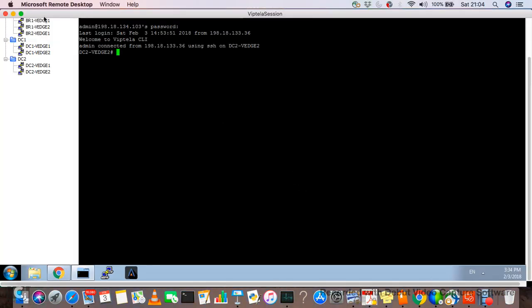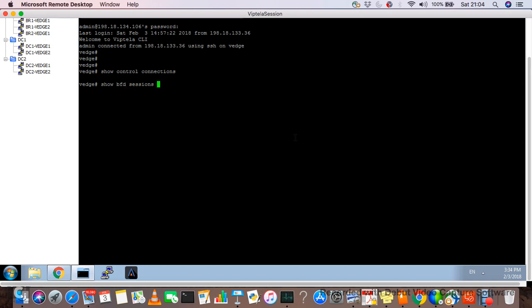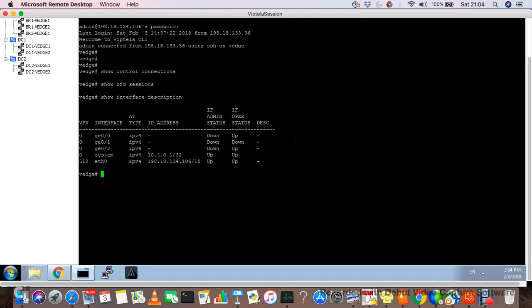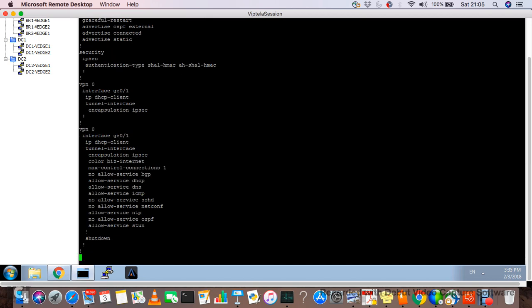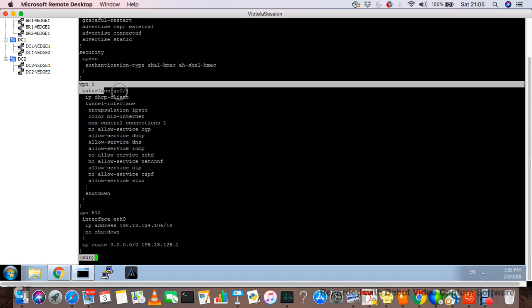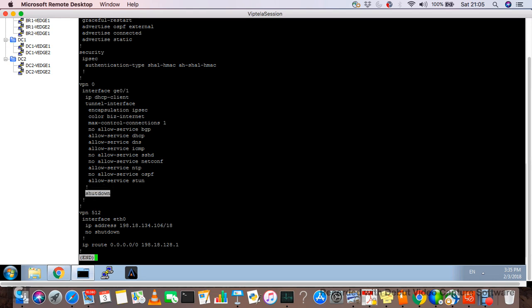Let me jump into the lab console. As you can see, there is no configuration — no control connections, no data sessions, no traffic description. There's no configuration on GE0 or the LAN. The hostname is just 'vh.' The only thing present is the management interface and VPN0 with GE0 in shutdown — that's the bare minimum for this demo setup.